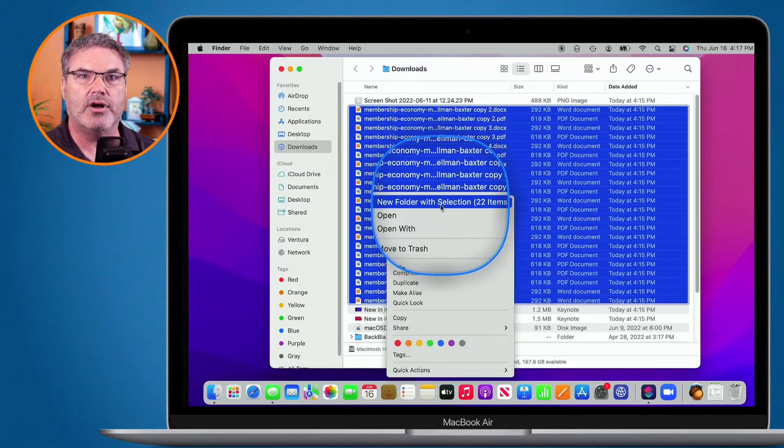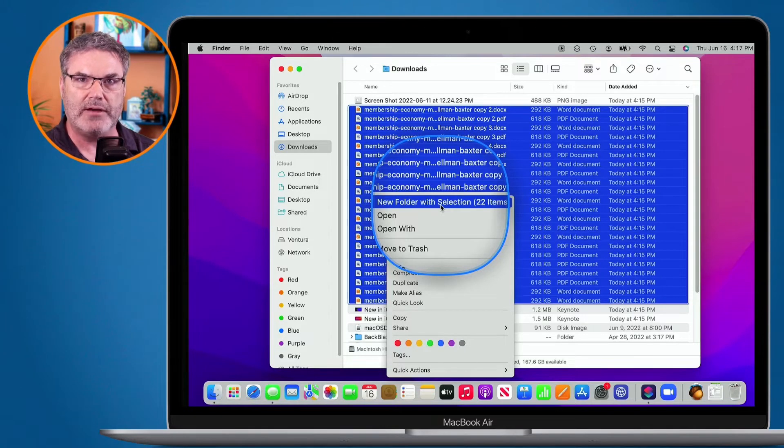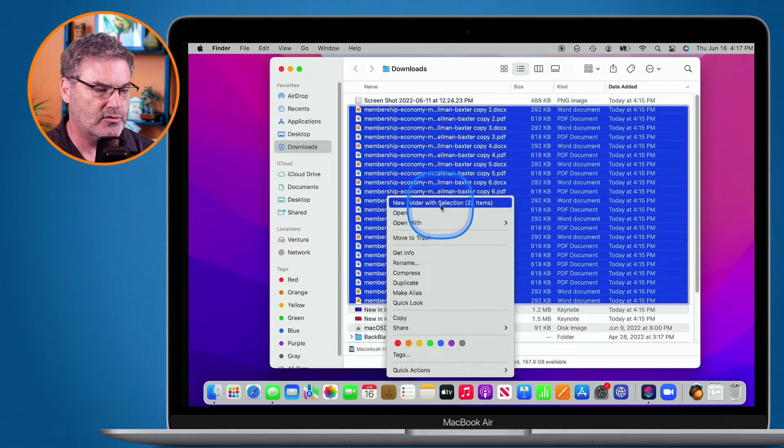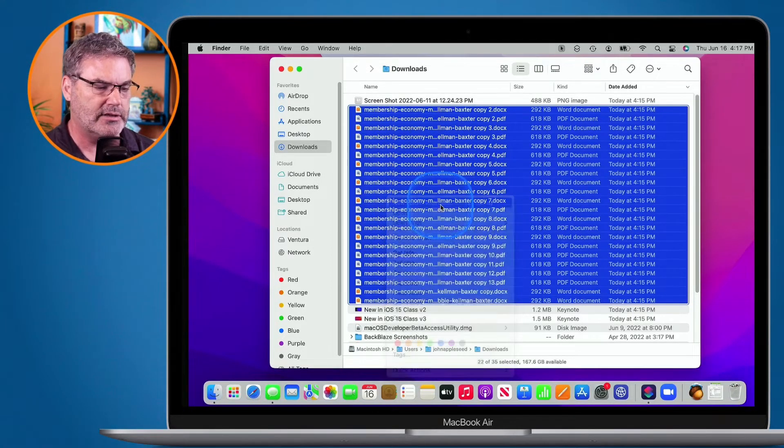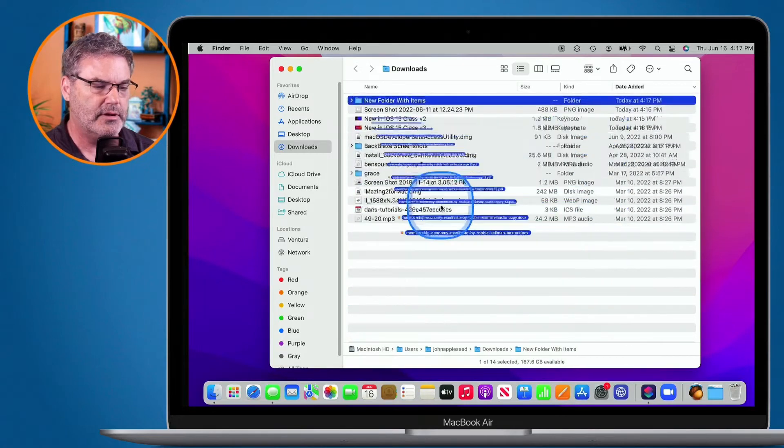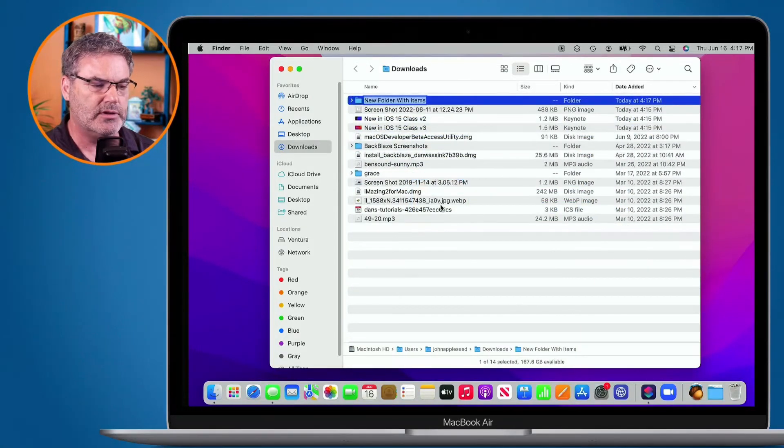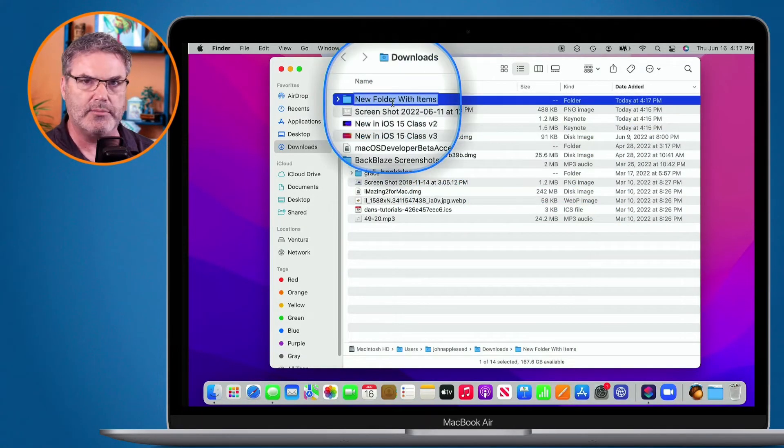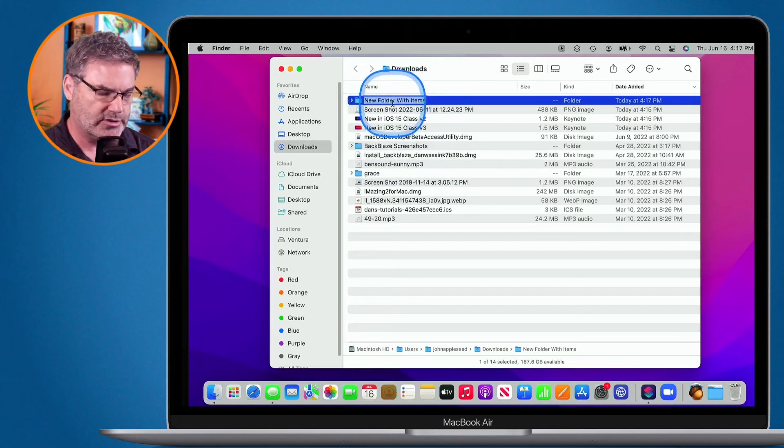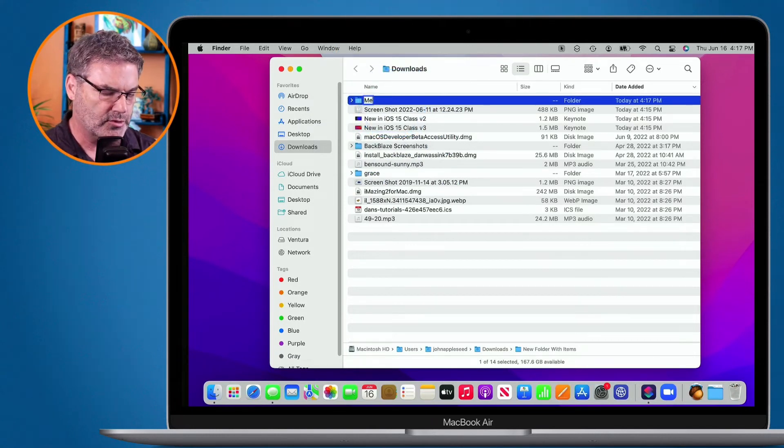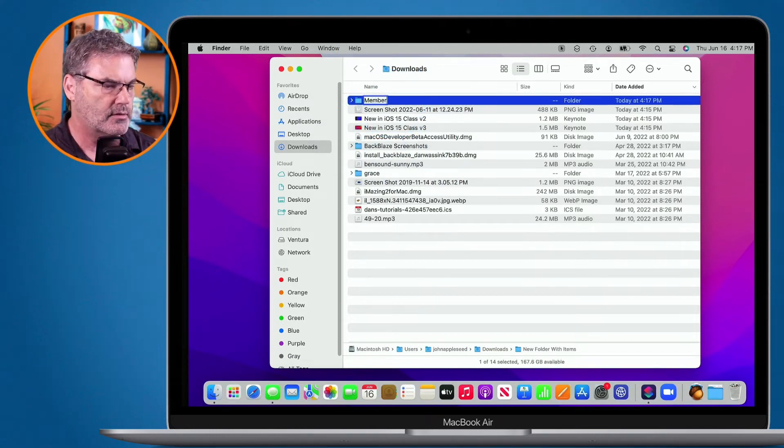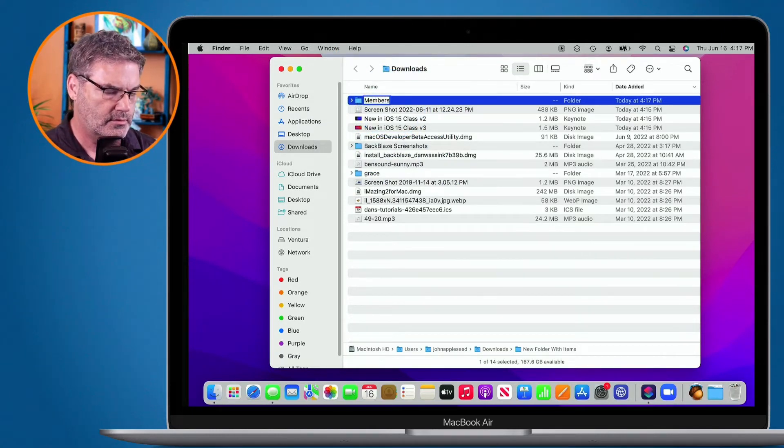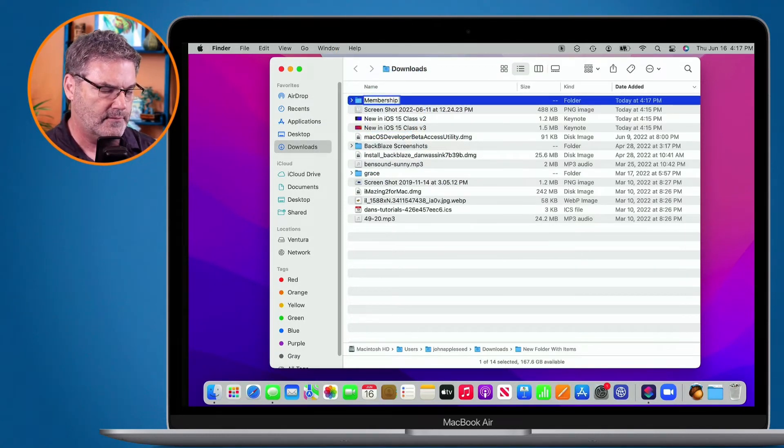And then I can also name that folder. So let's go ahead and do that. I select it. We can see it moved into a new folder and now it's ready for me to name it. Let's just call this 'membership files.'